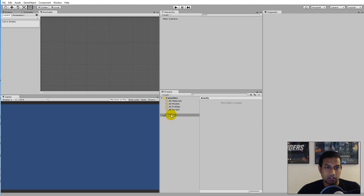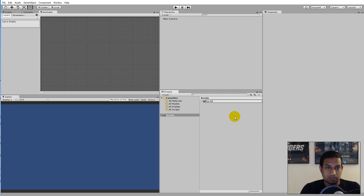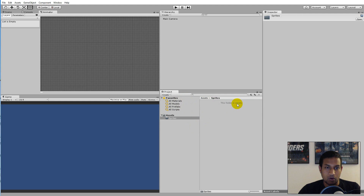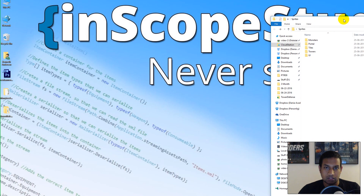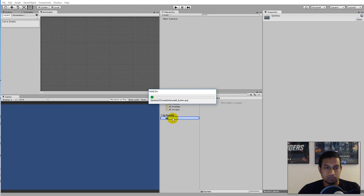First we need to add our sprites. Right-click on your Assets folder, click Create, select Folder, and call it 'Sprites' — this is where all your sprites should go. I'm going to take the sprites from off-screen — monster, portal, tiles, tower, and so on — and drag them into the Sprites folder, then wait for Unity to finish importing.